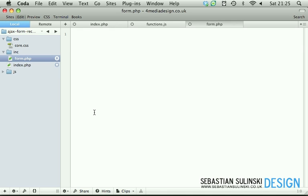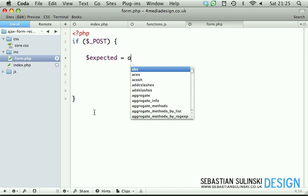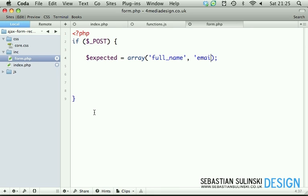Okay, so in the form.php file, open a PHP tag. We check if POST is present. Now we create an array called 'expected' and we simply list the fields which we are expecting to receive via POST: full_name and email.